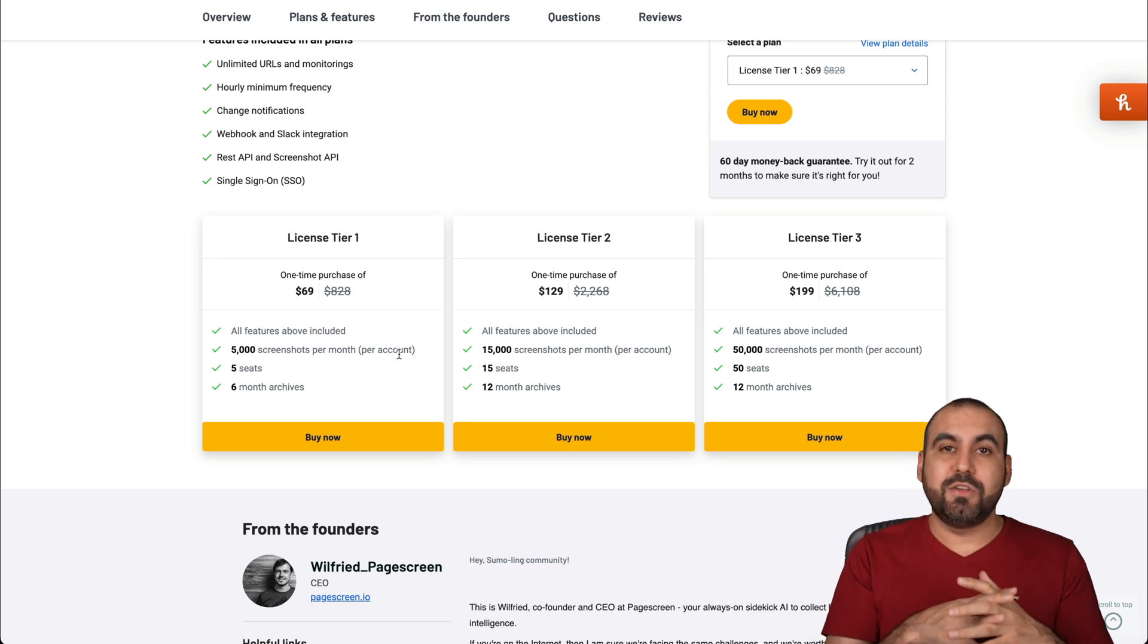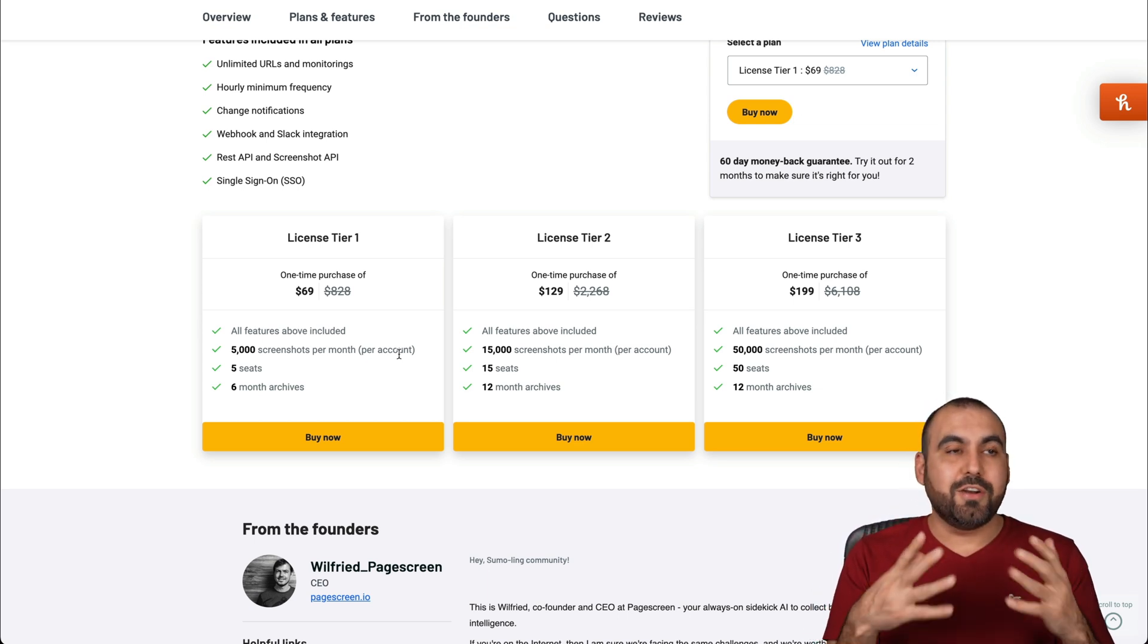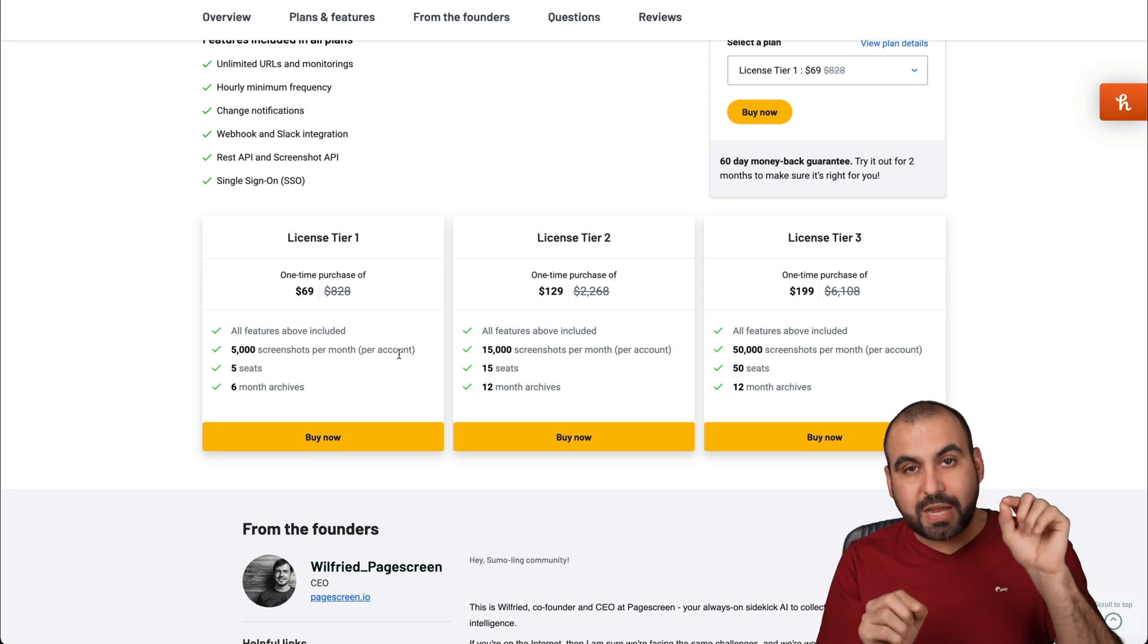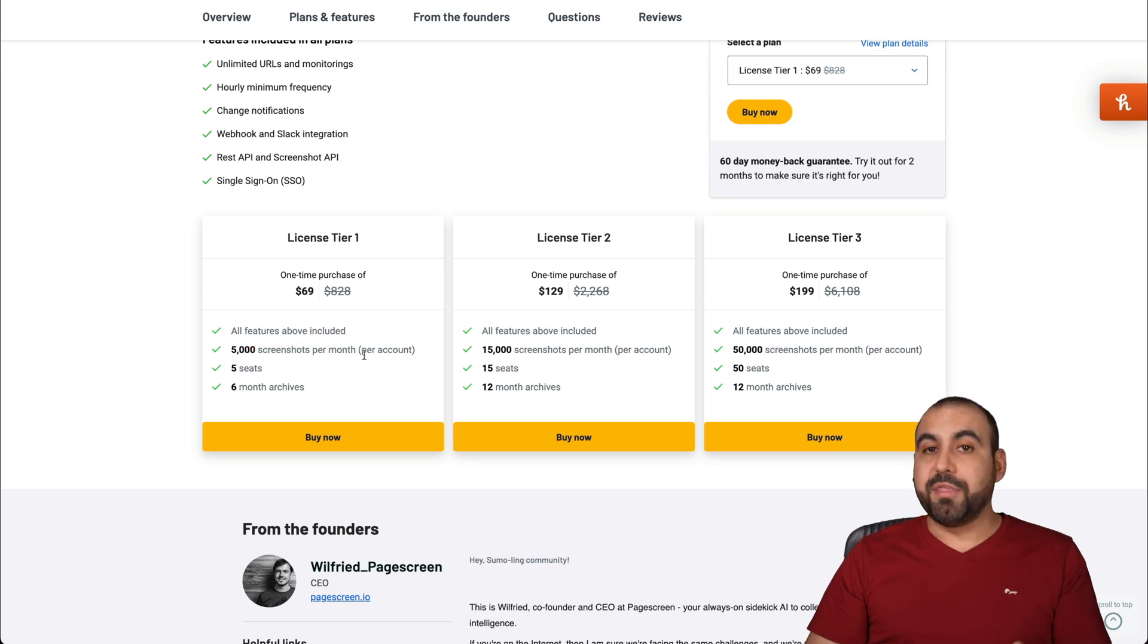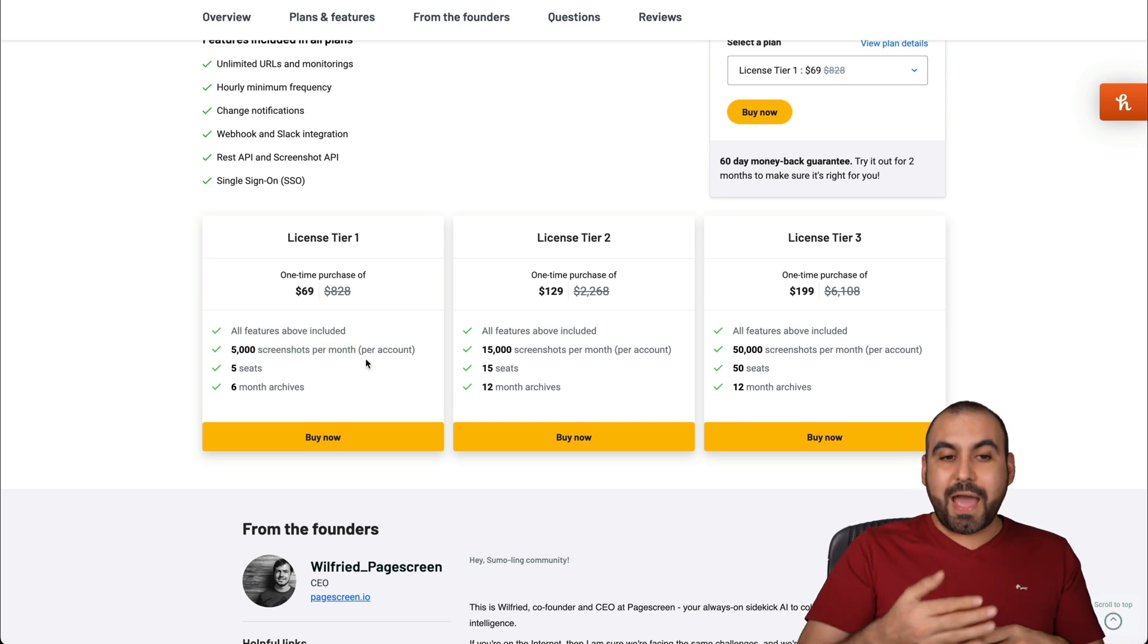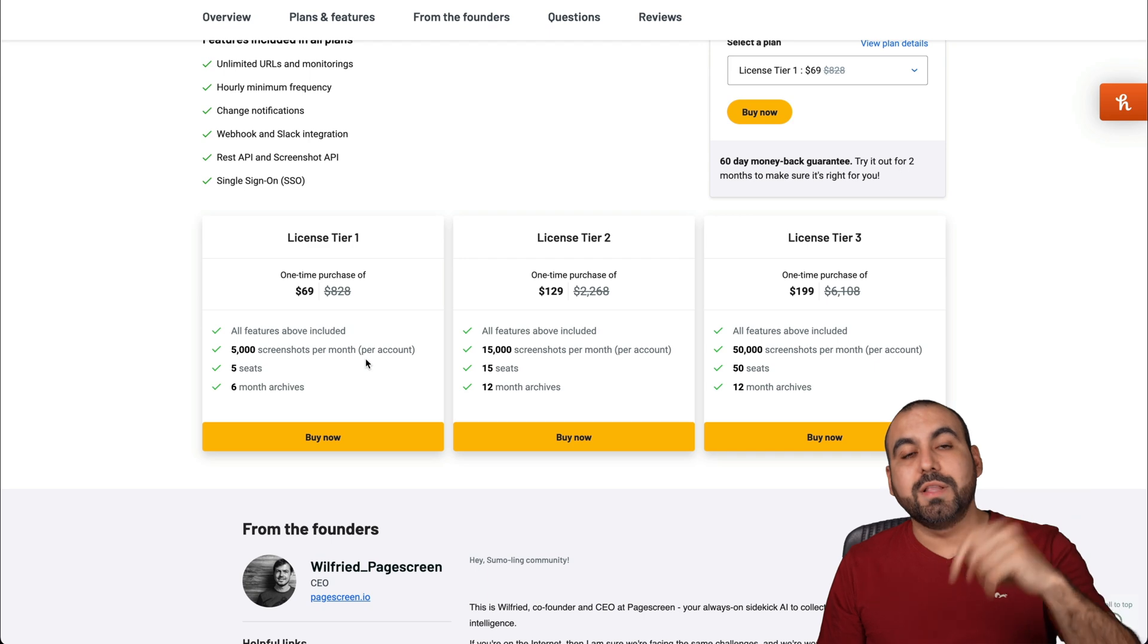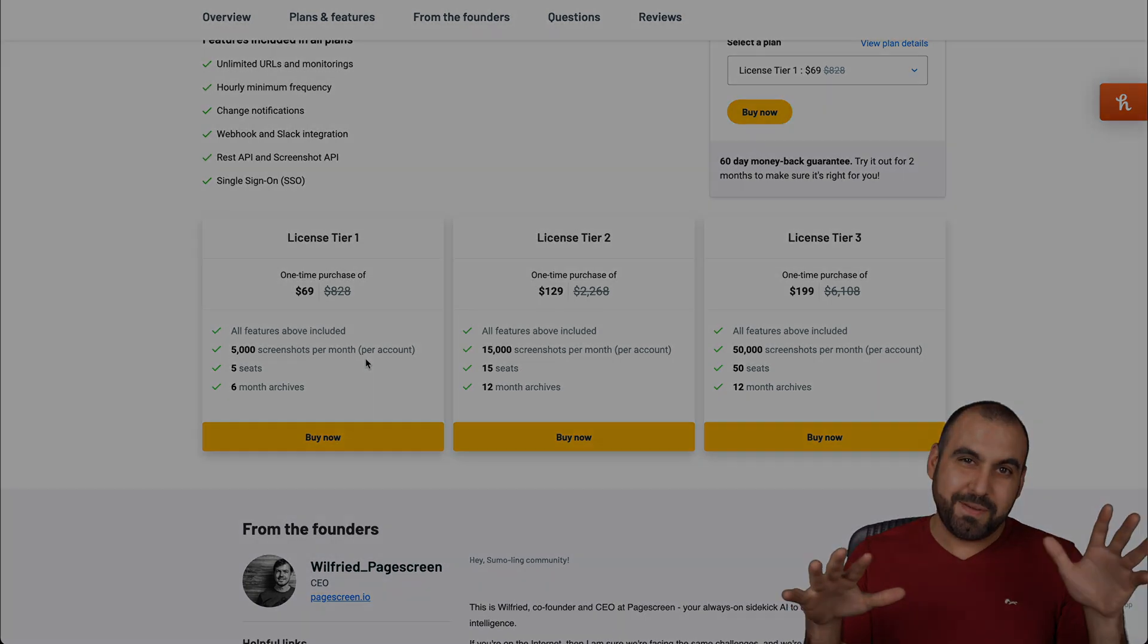So let's just say that you are going to sleep and you don't care if a change is made so you can even remove those hours so you don't get those changes and you save up on these credits that you get per month. So that's pretty cool, right? Well, that is Pagescreen. If you want to grab the deal, the link will be provided in the description. And that's a wrap.